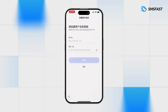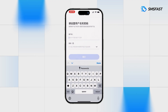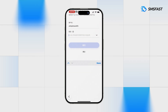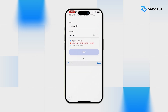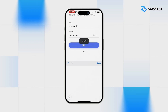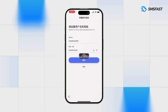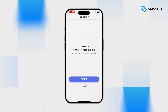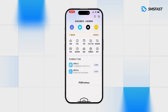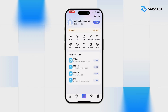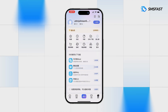Fill up the registration details. The account has been successfully registered and can be used. The link to our service can be found in the video description. Thank you for watching.